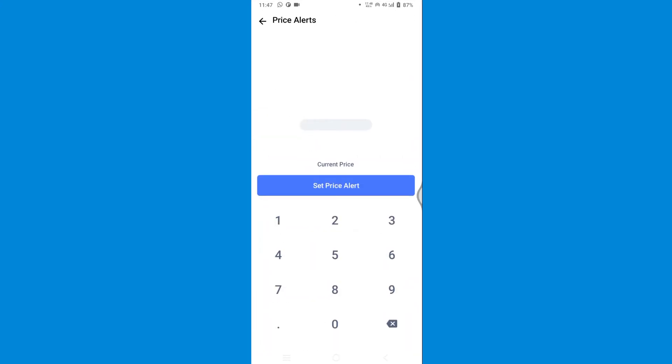If I set the price to 15,000 it will notify me when it drops down to 15,000.